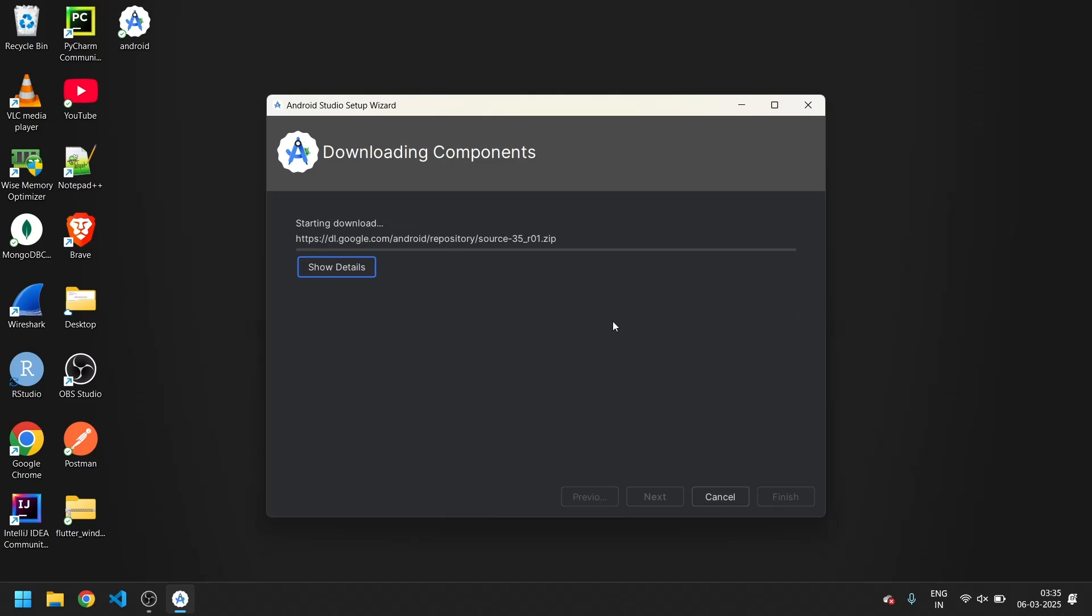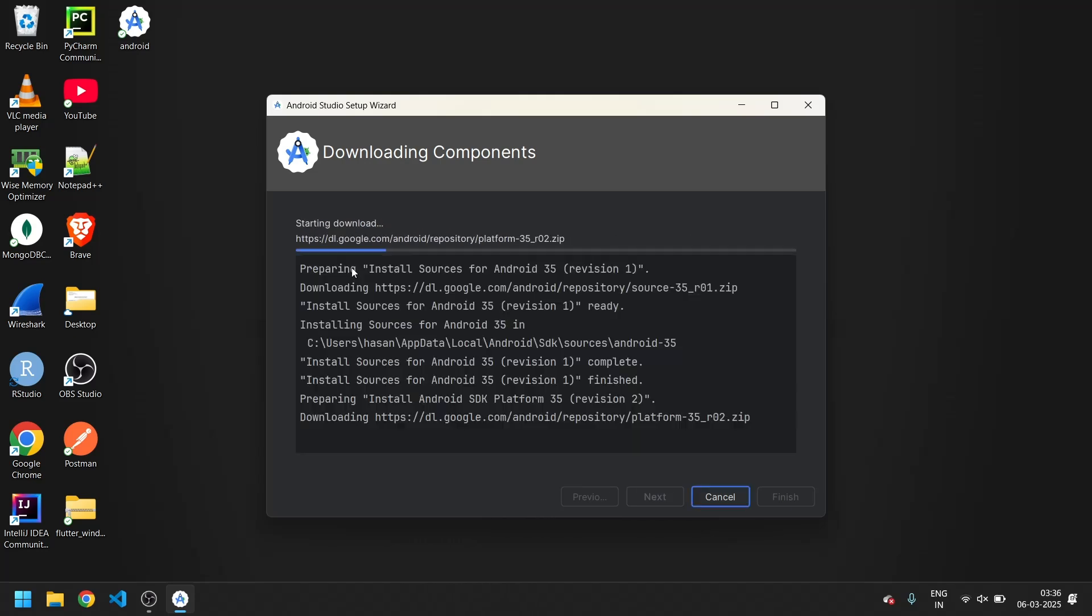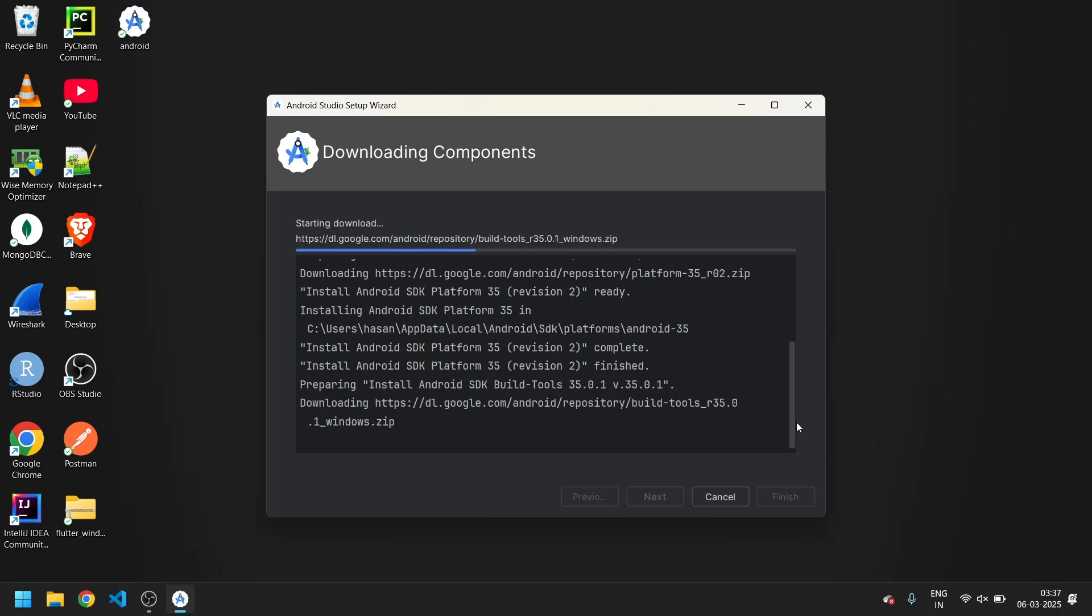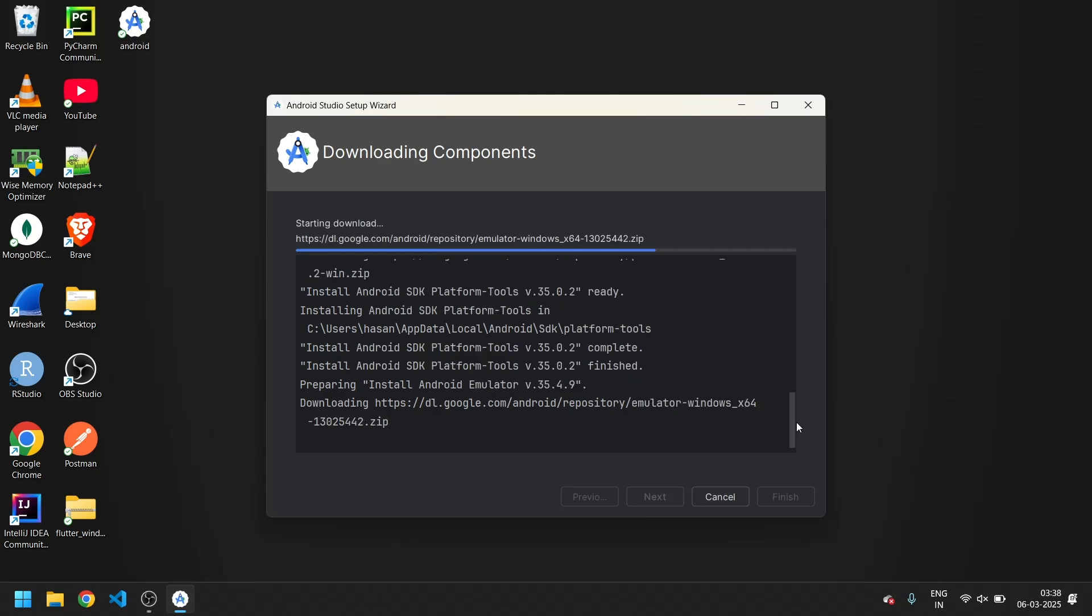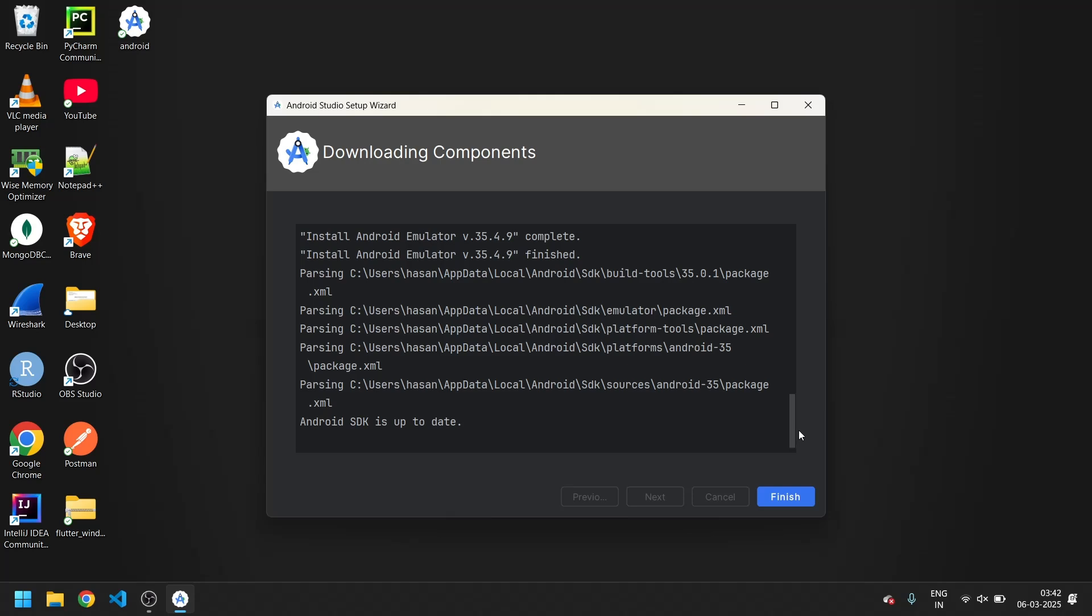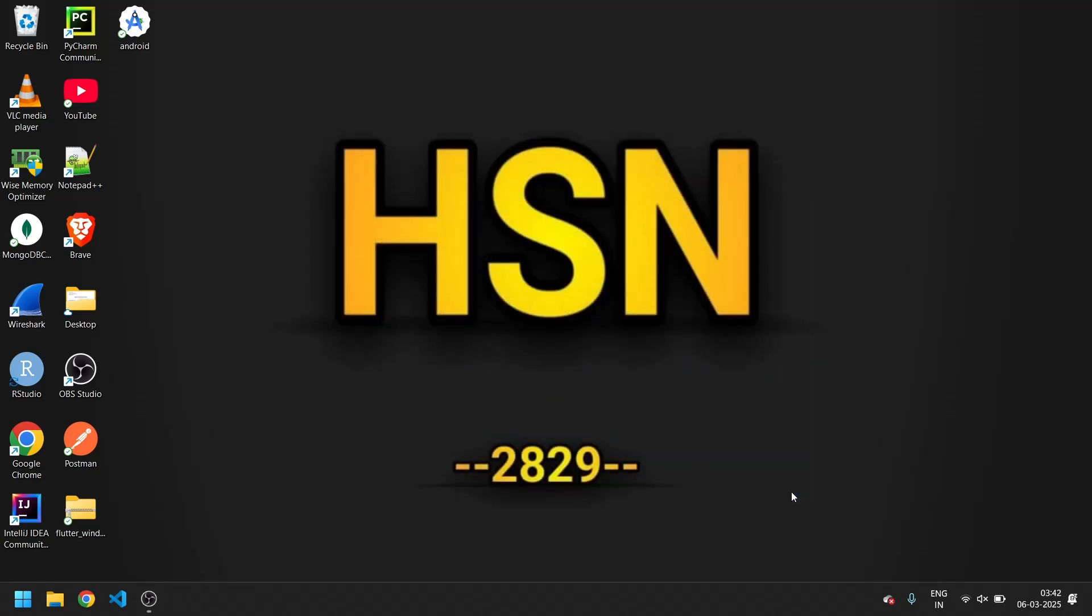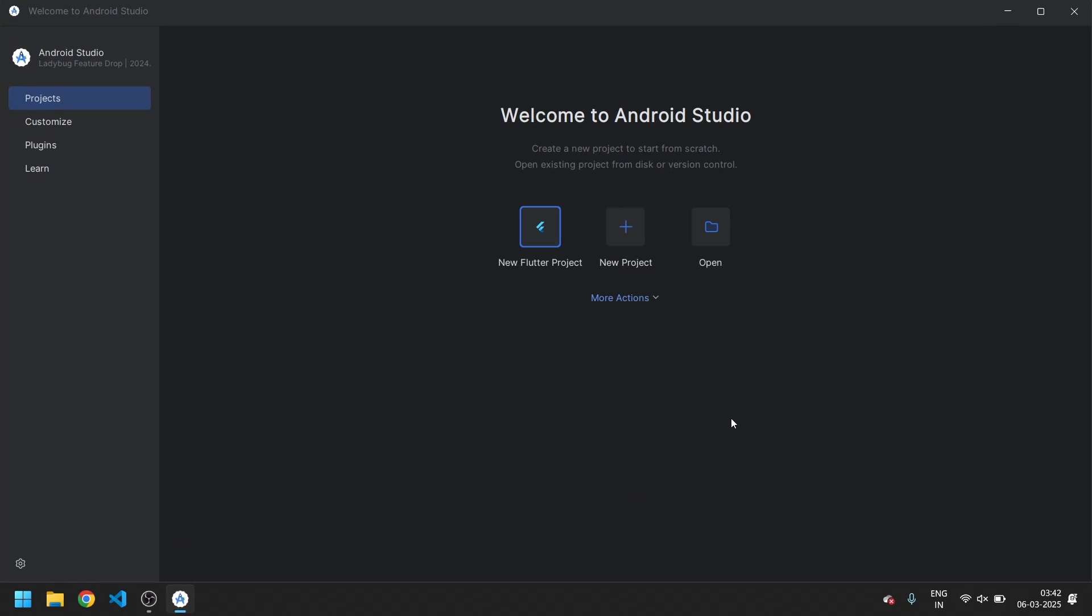Let's just wait till it gets downloaded. Now you can see Android Studio is downloaded completely and it is set up also. So now our Android Studio is downloaded, let's run.